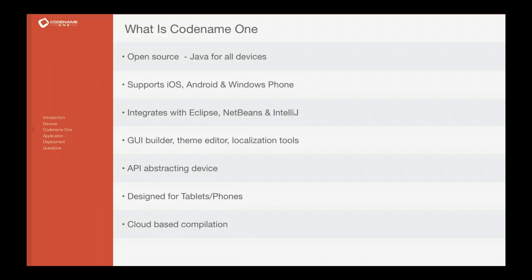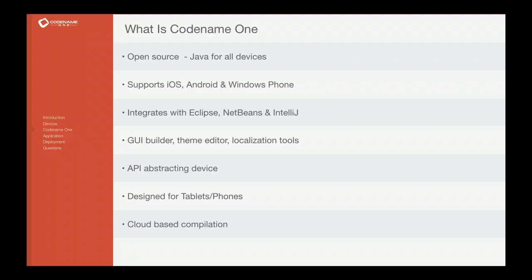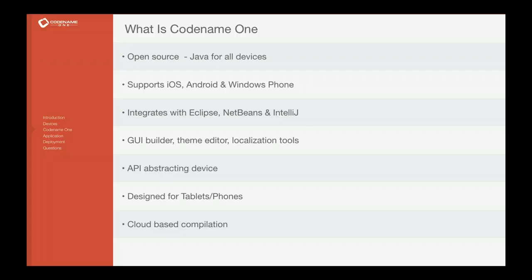So where do we step in? Well Codename One is first and foremost an open source project that allows Java to run on all devices. It supports iOS, Android, Windows Phone and also BlackBerry and J2ME devices through compatibility layers. It integrates with all major IDEs, Eclipse, NetBeans, IntelliJ, etc.